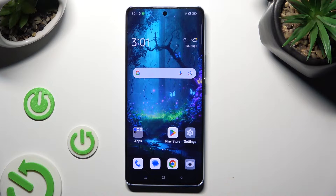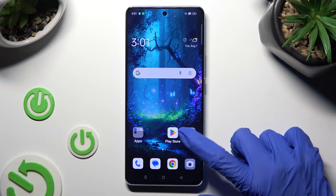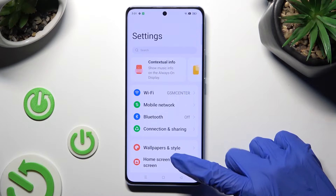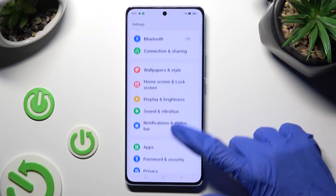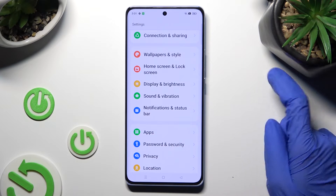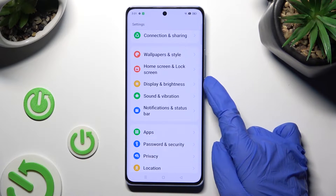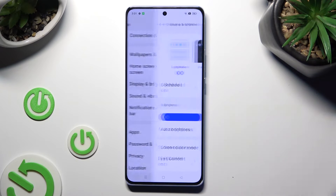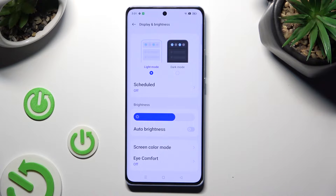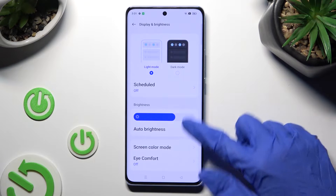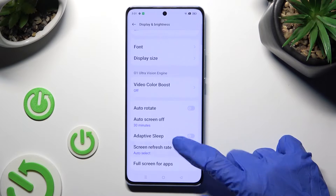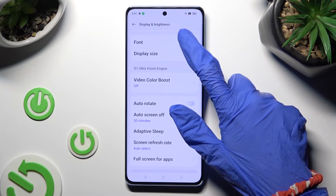First of all, go into Device Settings and scroll down just a bit to access Display and Brightness. After that, scroll all the way down and click on Font.